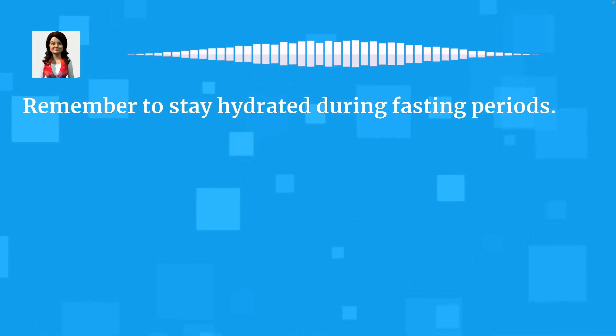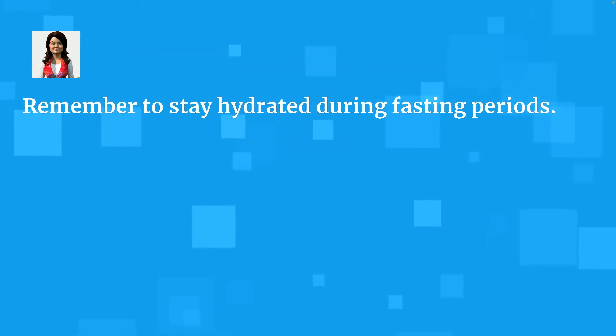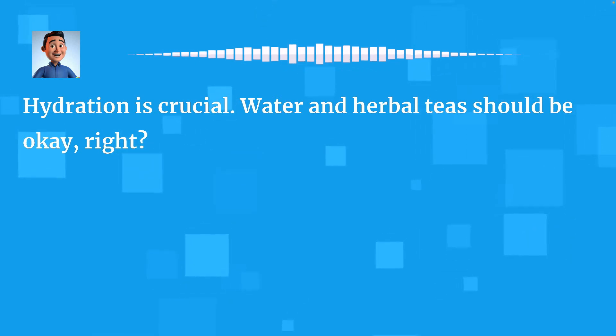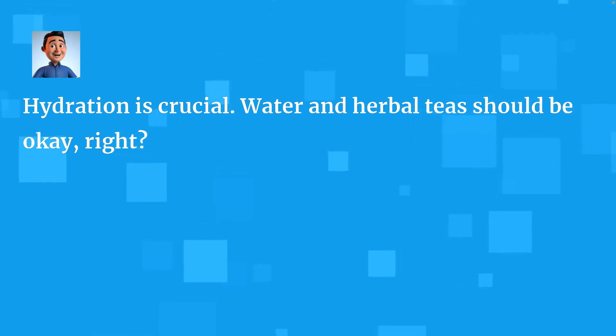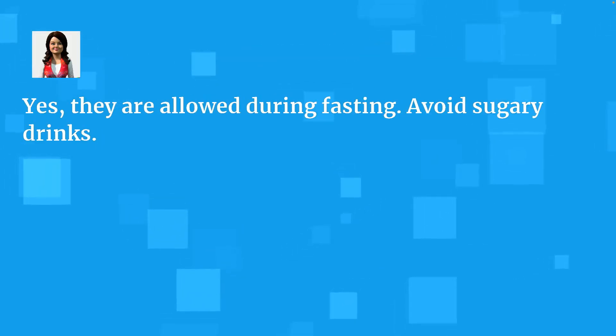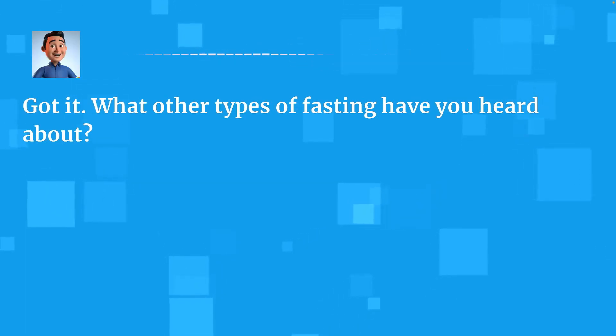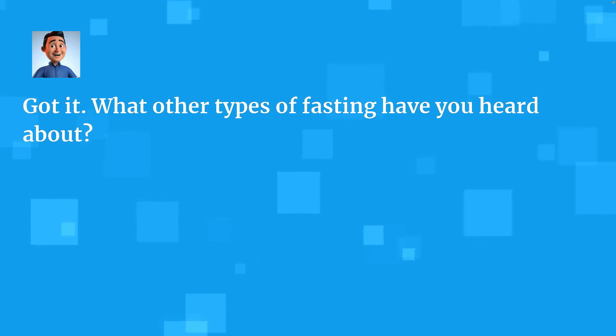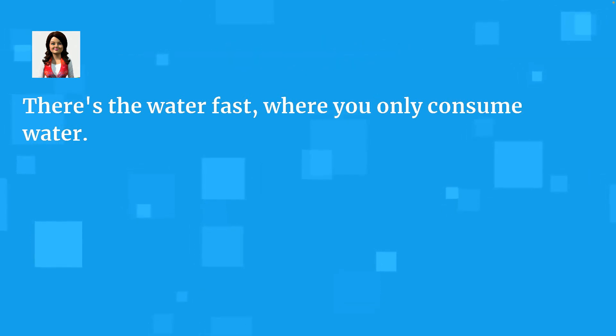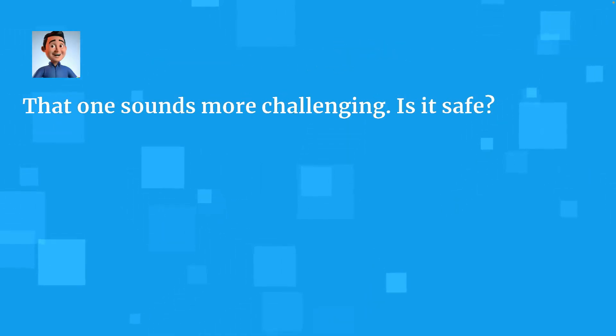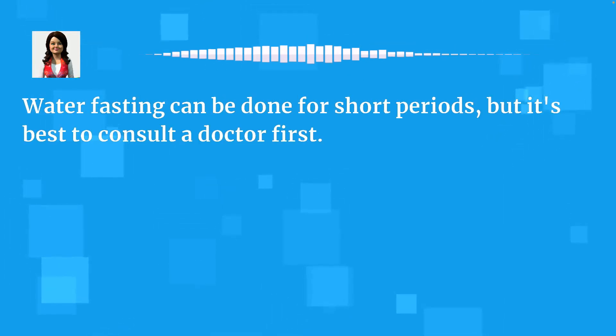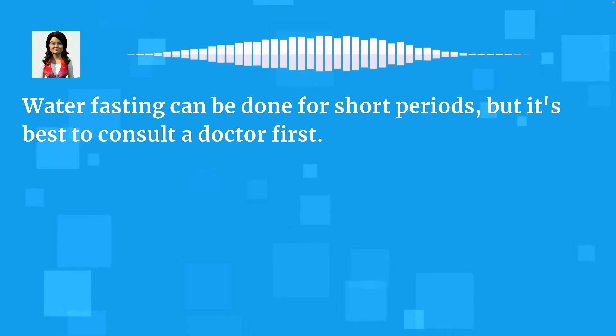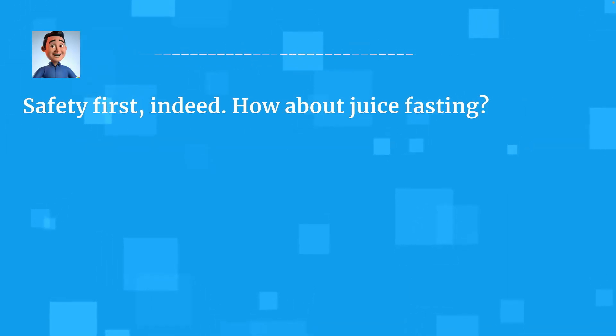Remember to stay hydrated during fasting periods. Hydration is crucial. Water and herbal teas should be okay, right? Yes, they are allowed during fasting. Avoid sugary drinks. Got it. What other types of fasting have you heard about? There's the water fast, where you only consume water. That one sounds more challenging. Is it safe? Water fasting can be done for short periods, but it's best to consult a doctor first. Safety first, indeed. How about juice fasting?